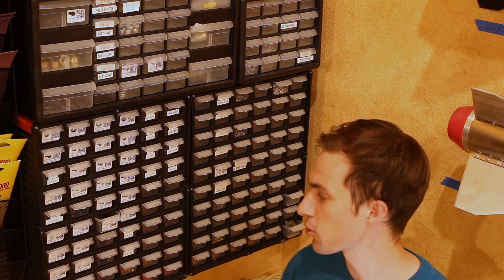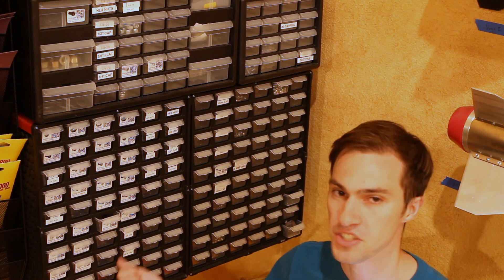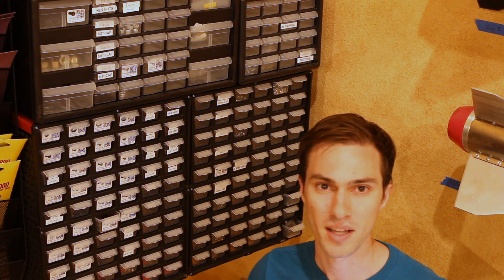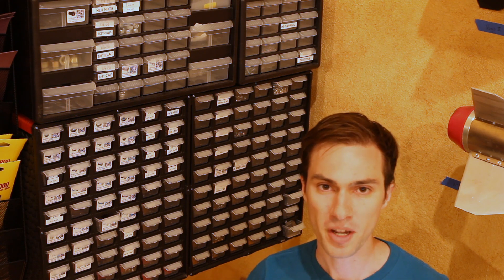And then after that every time I order a new McMaster-Carr part I just have to run off one new label and then it's all set up and ready to go.